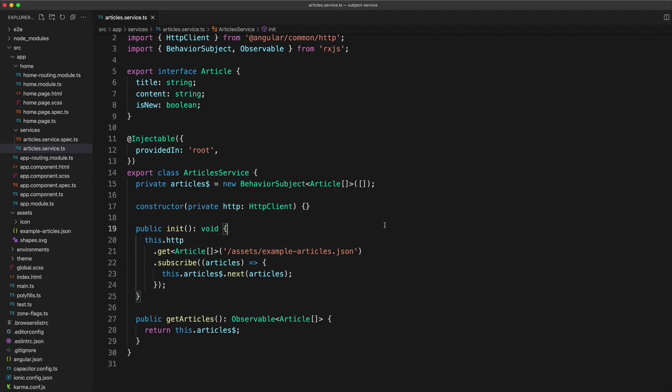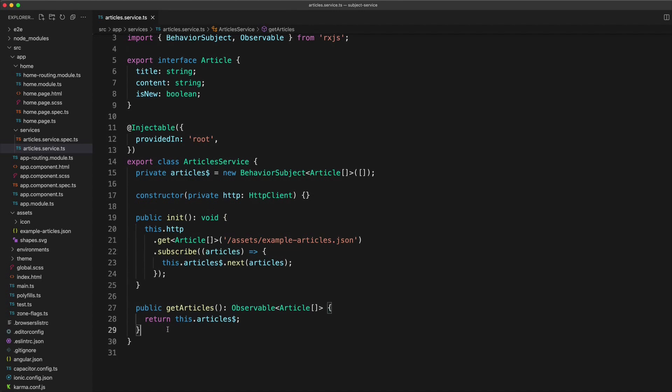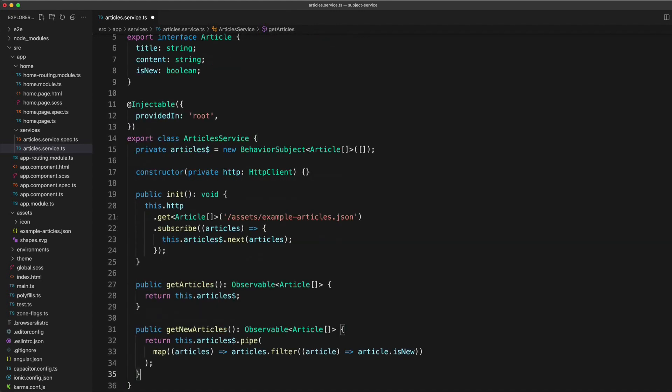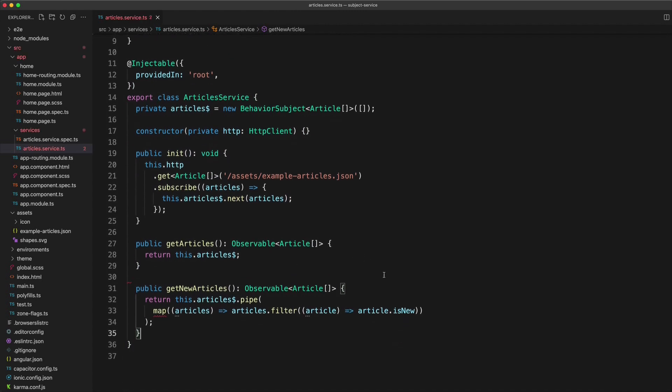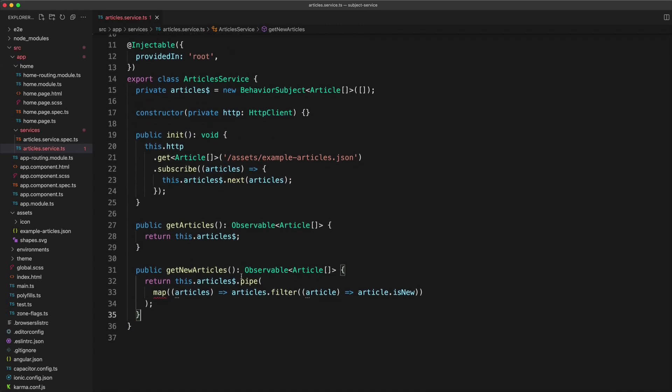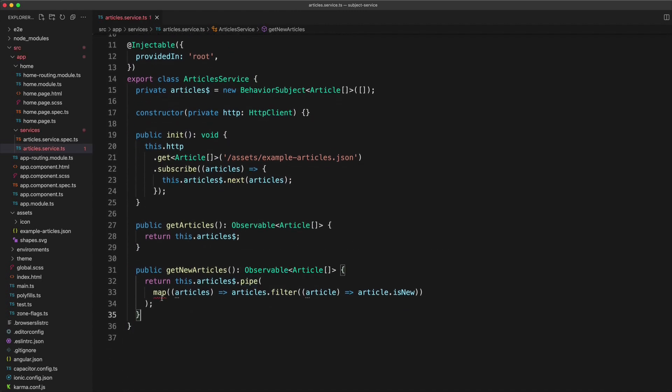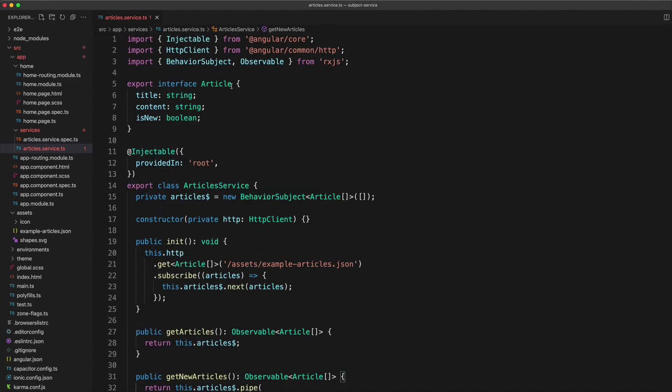So now let's consider what happens if we want to provide a way to return only new articles in this service. So what we can do is we can just take our existing stream, pipe on the map operator, which we will need to import from rxjs operators.